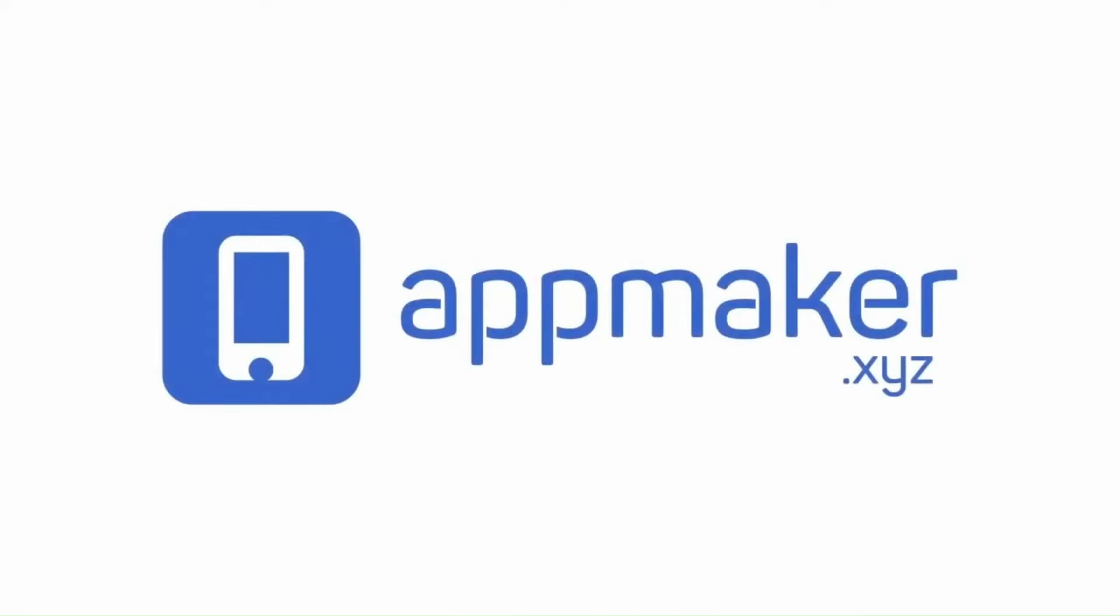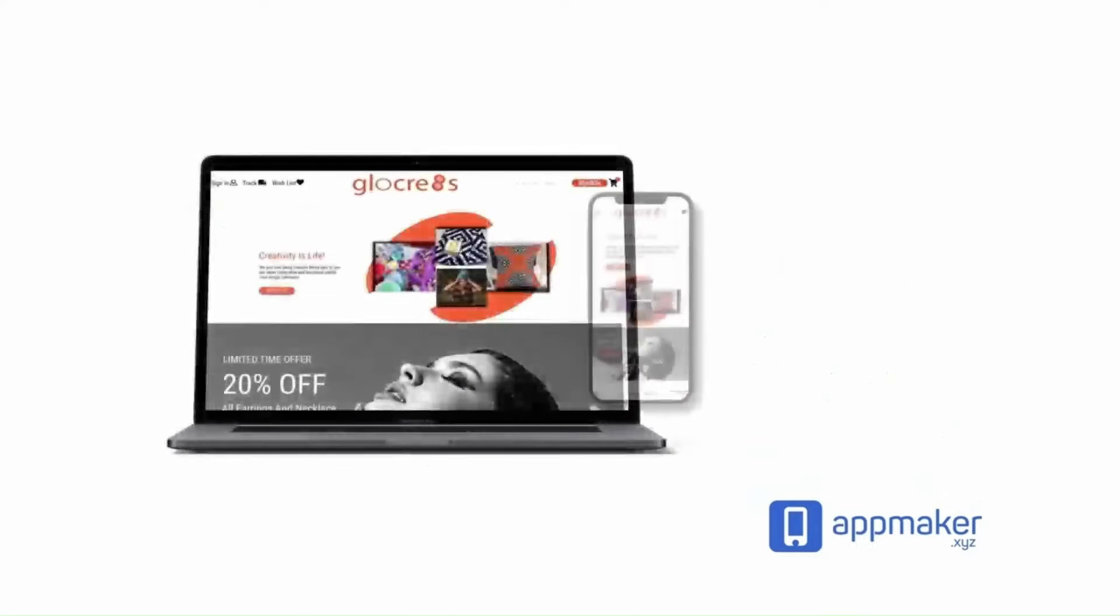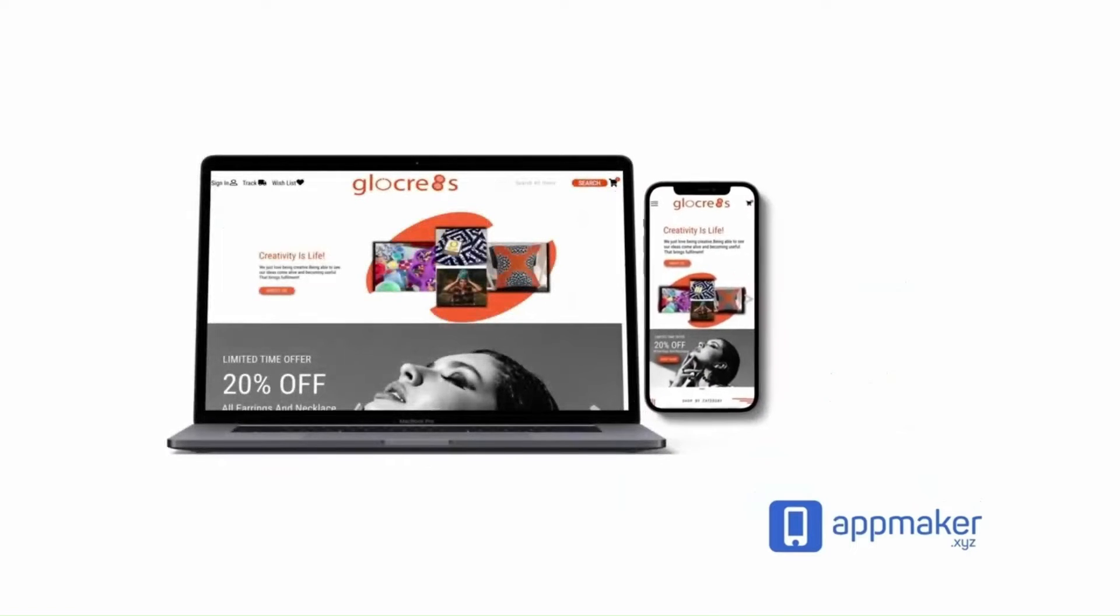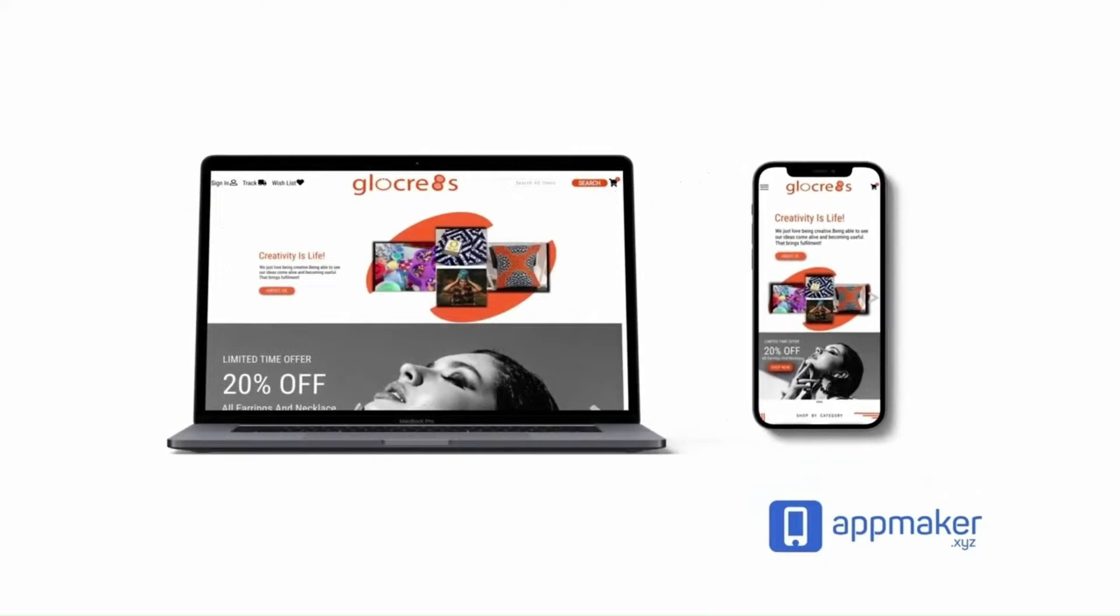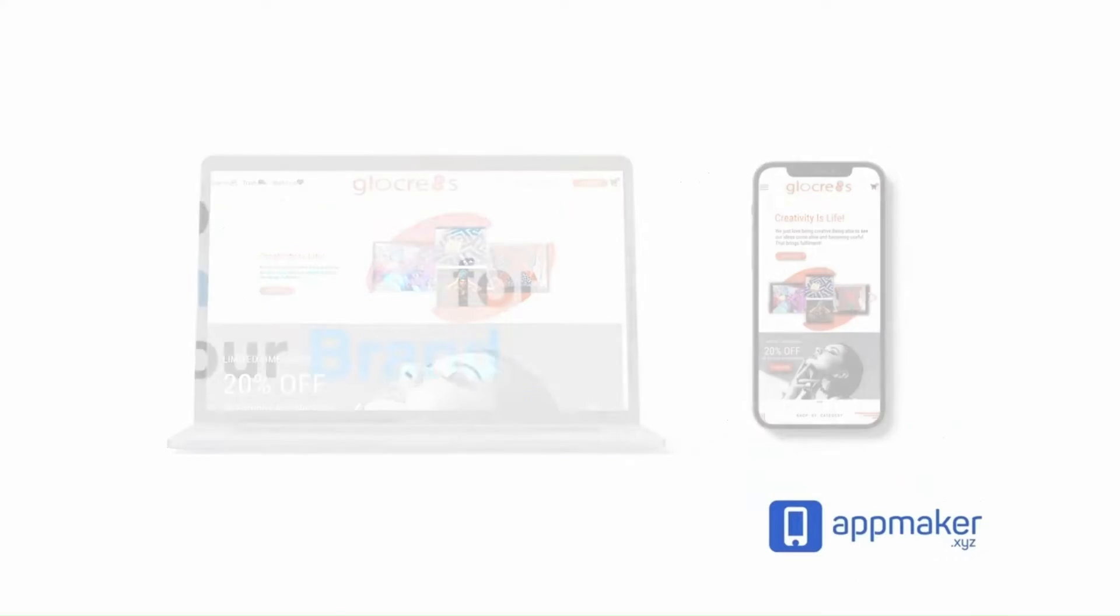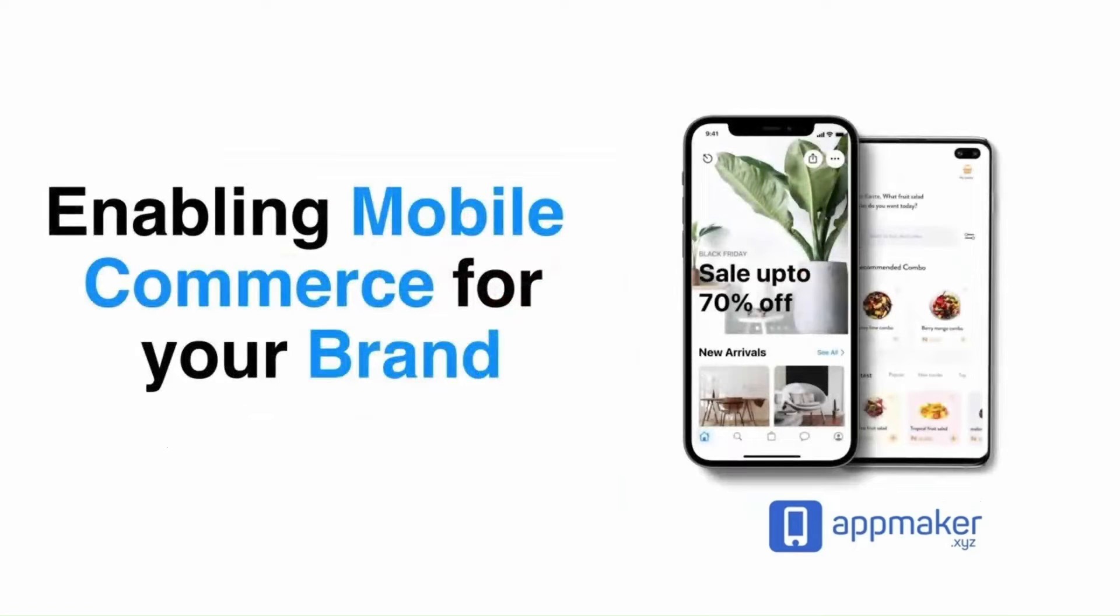This video is sponsored by App Maker. App Maker is a WordPress plugin that converts WooCommerce websites to mobile apps. The mobile app builder helps you create native Android and iOS applications.